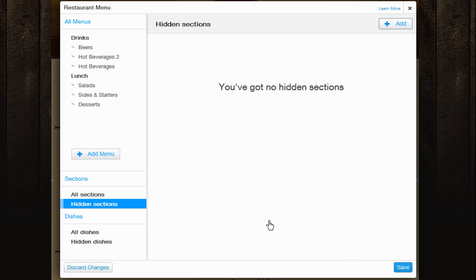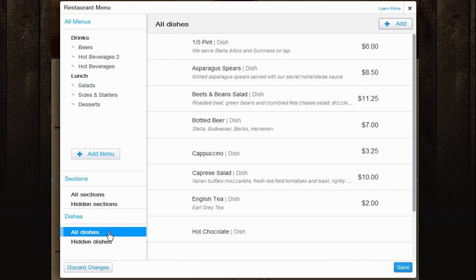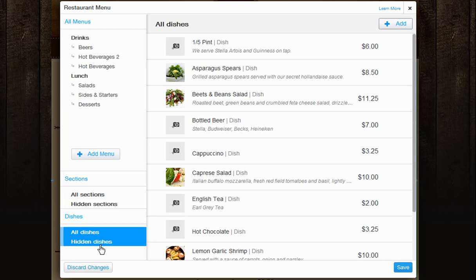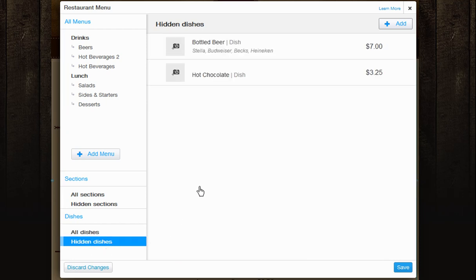The same goes for your dishes. You can see all your created dishes here. And all of your created dishes not added to a section under Hidden Dishes.